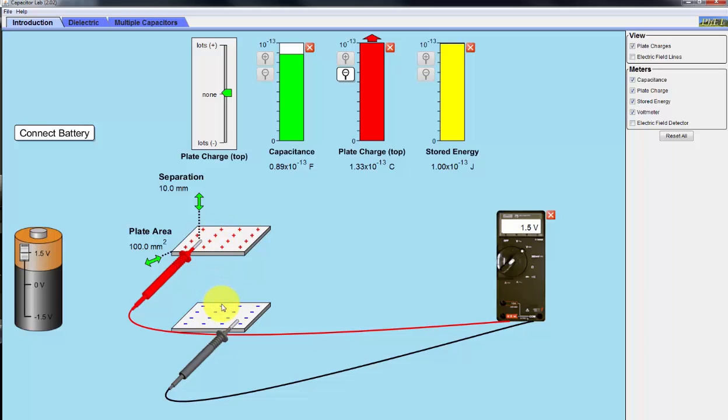So when you're dealing with capacitors, especially high voltage capacitors, be careful. You need to basically short it out with a wire so that if you want to make sure the capacitor is fully discharged, you need to short this out with a wire.